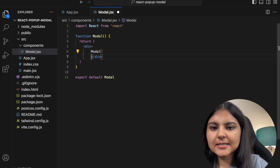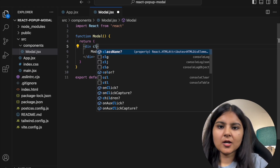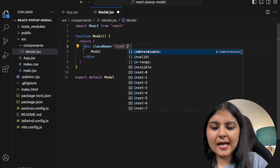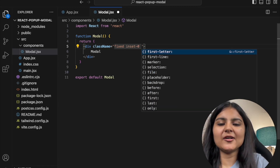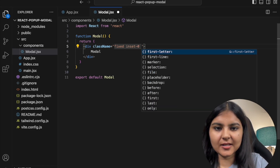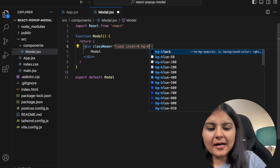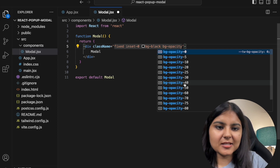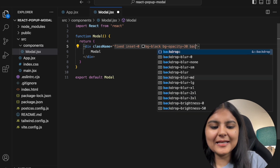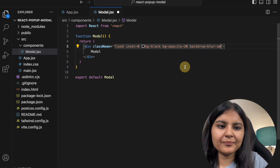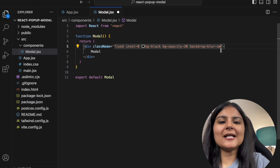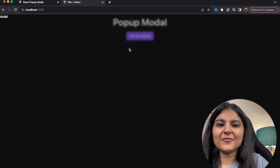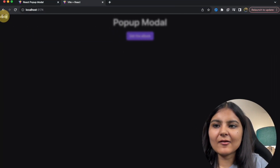Inside modal.jsx, I'll add styling so the background looks blurred. I'll make it fixed, give the inset zero so it covers the whole screen with top, left, right, and bottom all zero. I'll give it a background of black with opacity of 30, and use Tailwind's backdrop-blur-sm property so the background looks blurred. Let's save — yes, now it's blurred and the text is still visible.